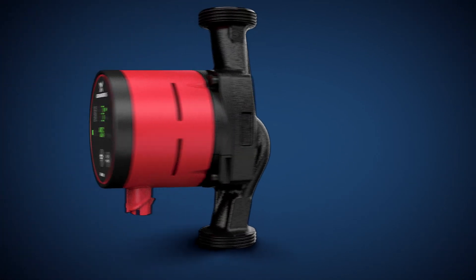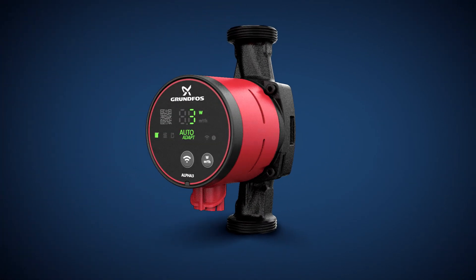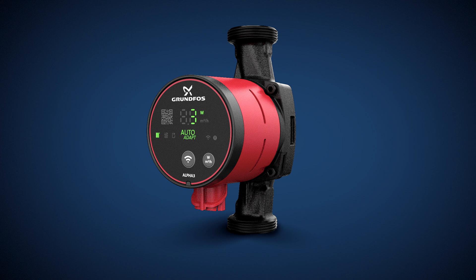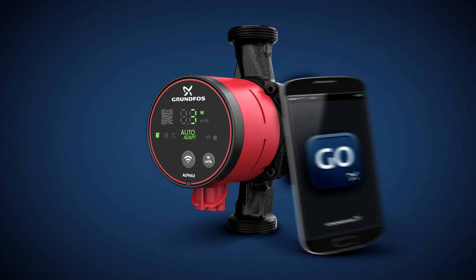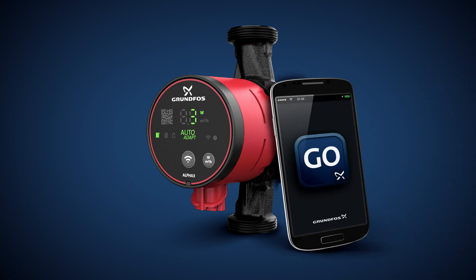Meet the next generation in the Grundfos Alpha range, the Alpha 3. The fully connected pump that's in a league of its own.